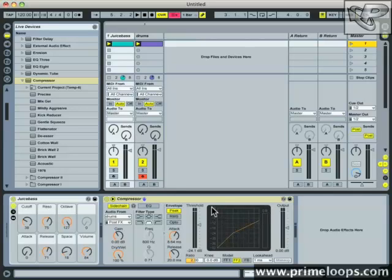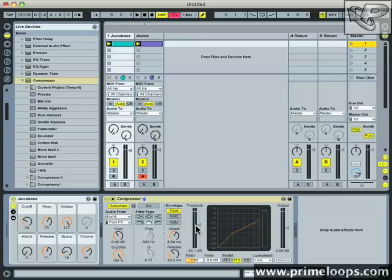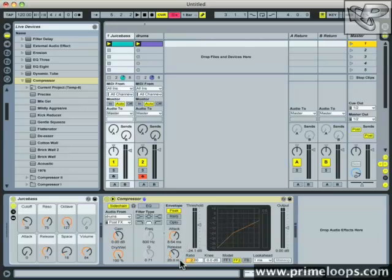So that means that the sidechain compressor is working as it ought to be because the kick drum is coming in through the sidechain signal, activating the compressor once it gets above negative 24.1 decibels, and it takes 8.64 milliseconds to kick in after that threshold is reached, and additionally it's staying on for 20 milliseconds.